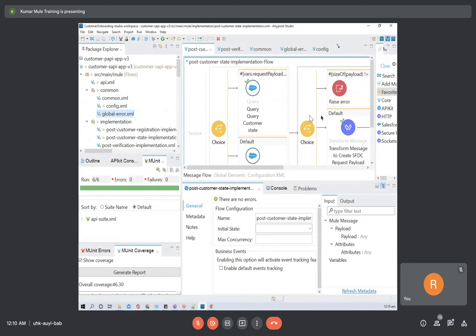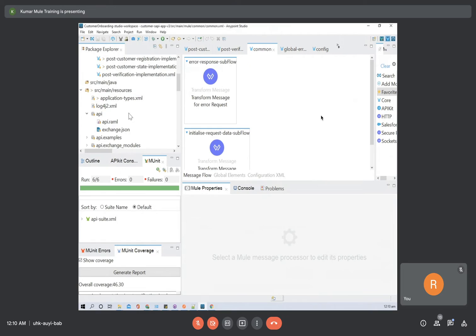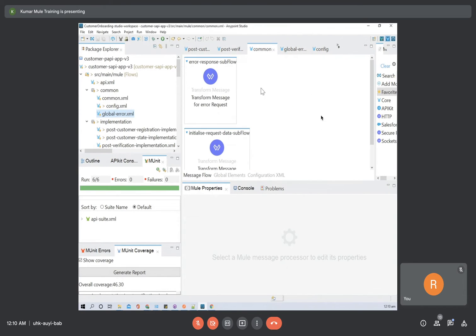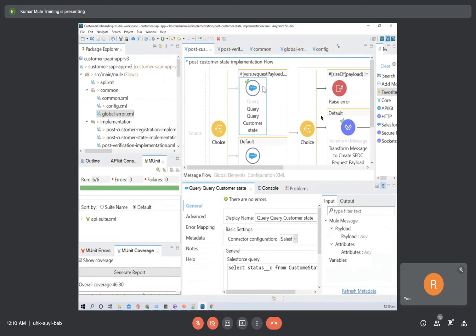We are done with our session. When we mock a flow, we expect the response to be some expected response. When you are mocking, you are mocking that expected response. Whatever response you will mock, that kind of response will come. Here we are mocking some response for a Salesforce external call, so this kind of structure should come. When we run MUnit, if this structure comes then it will be successful, otherwise it will give an error.